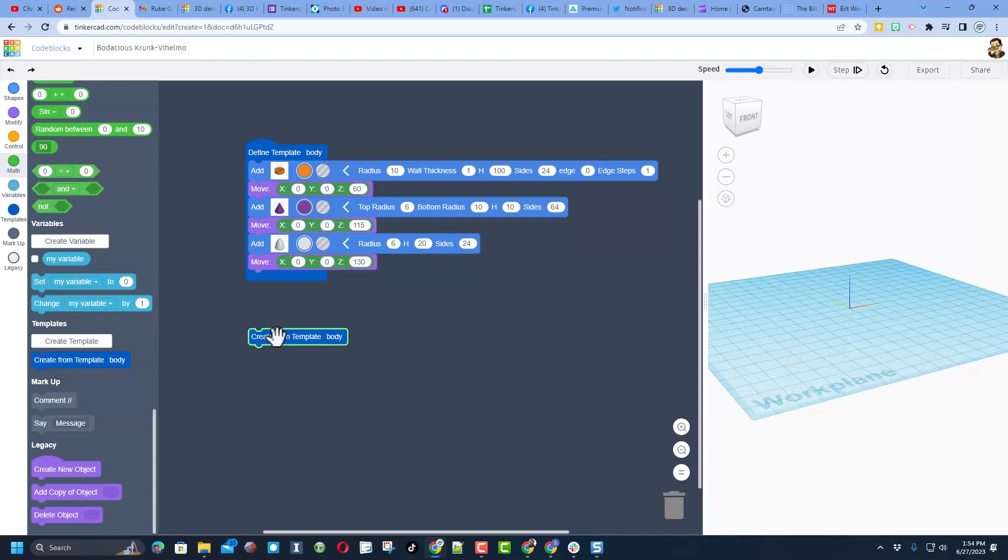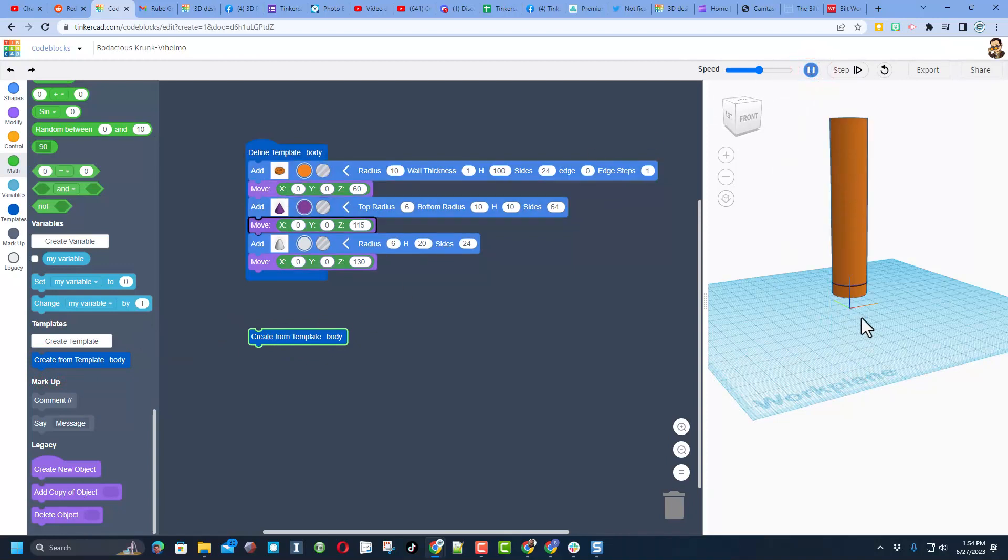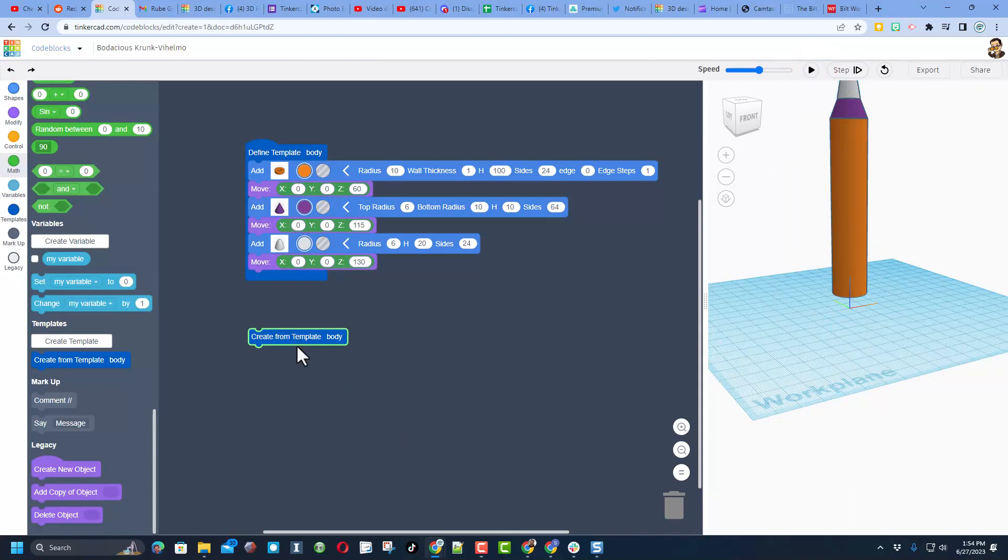Now when you bring out your create template from body and you hit play, you can see the pieces actually slide into place just like that.